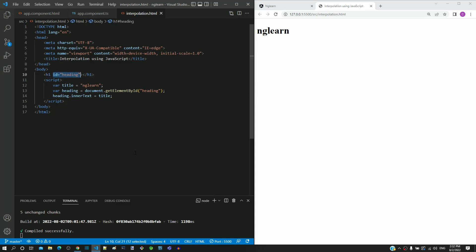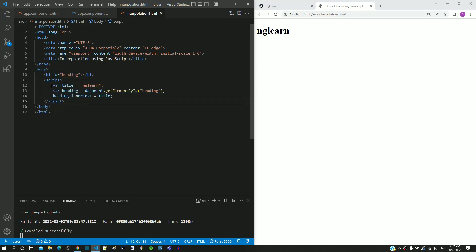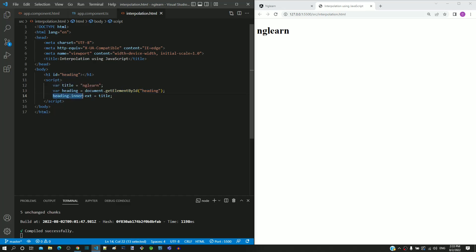Then within the script tag, a variable named title is defined with value as ng-learn. Then using document.getElementById, the heading element is retrieved passing the id. Then in the heading element, the inner text property is set with the title variable value.